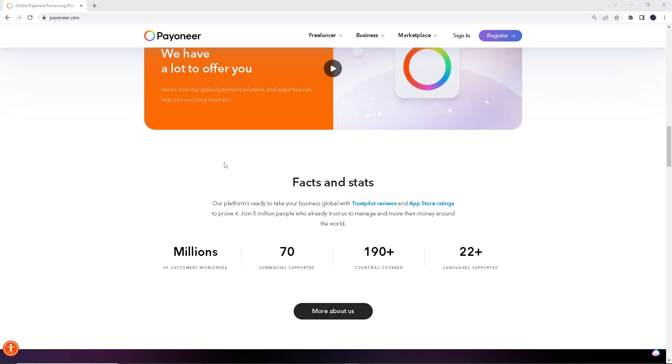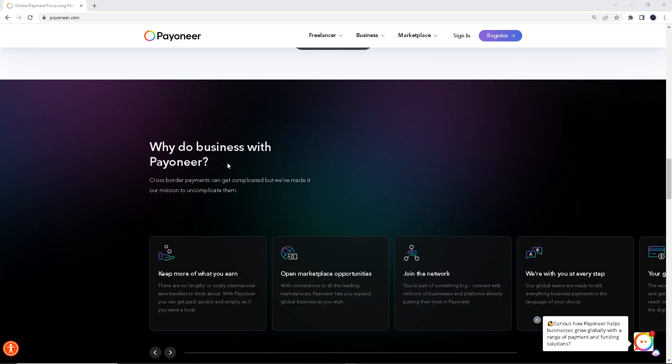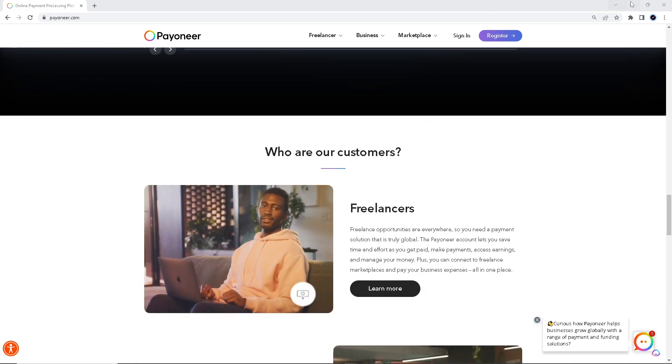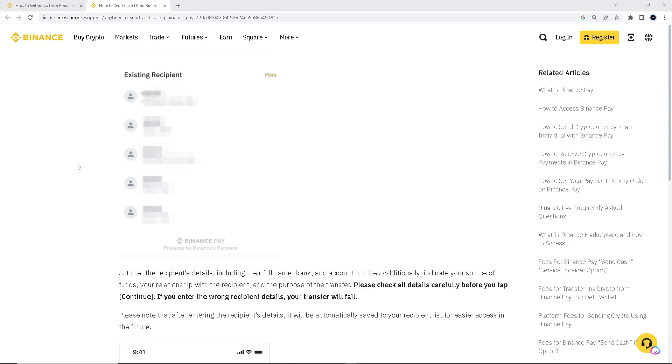So the way we can transfer from Payoneer to Binance is that you're going to go to your Binance account first. Okay, I'm here at my Binance.